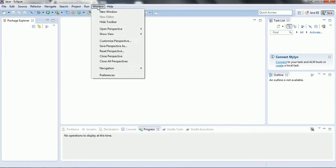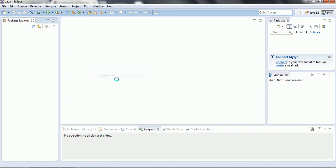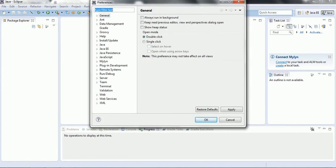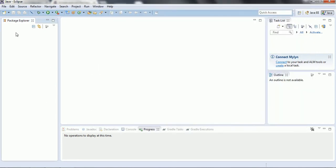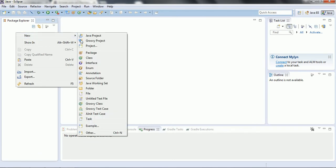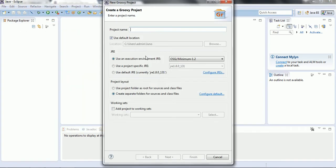My Eclipse has restarted. To confirm whether the Groovy plugin was added, go to Windows > Preferences. We can see there is an entry related to Groovy, which means the Groovy plugin is successfully installed. Now we are going to create a Groovy project — right-click, New, Groovy Project. I am giving the project name as 'groovy-demo' and clicking Finish.